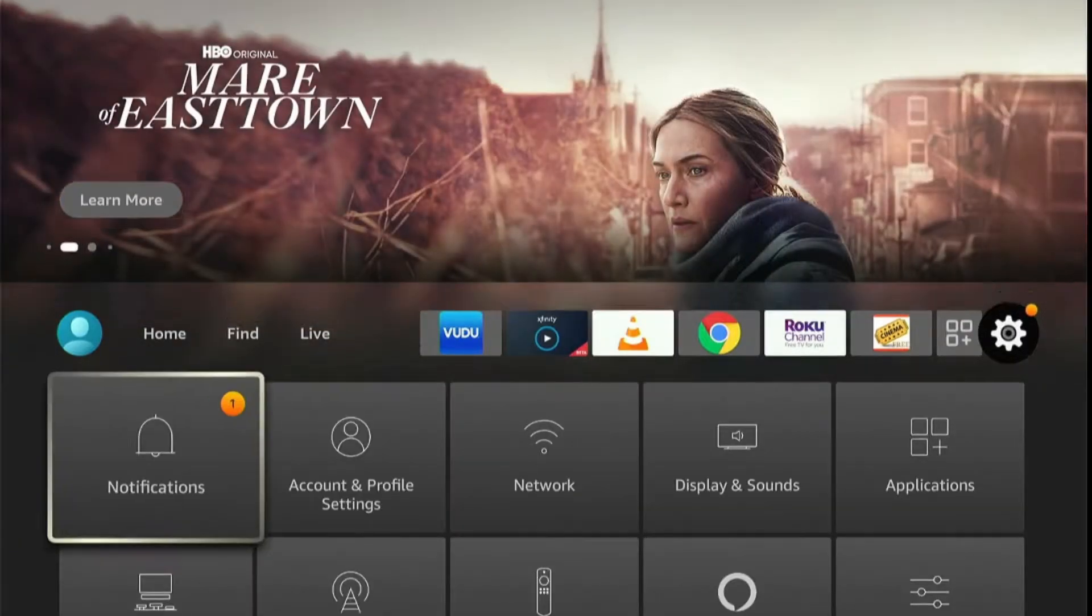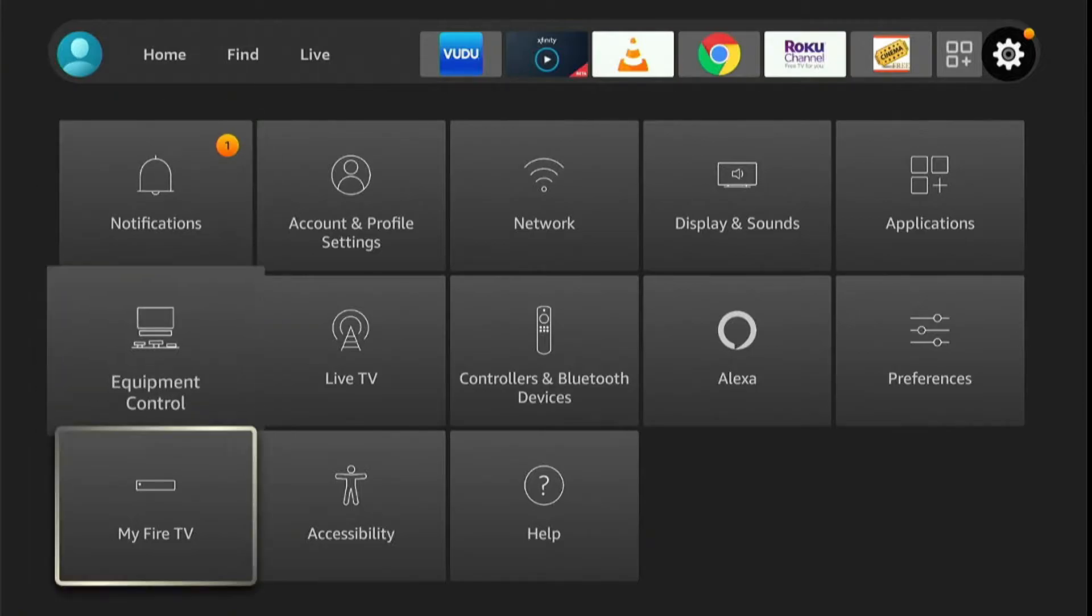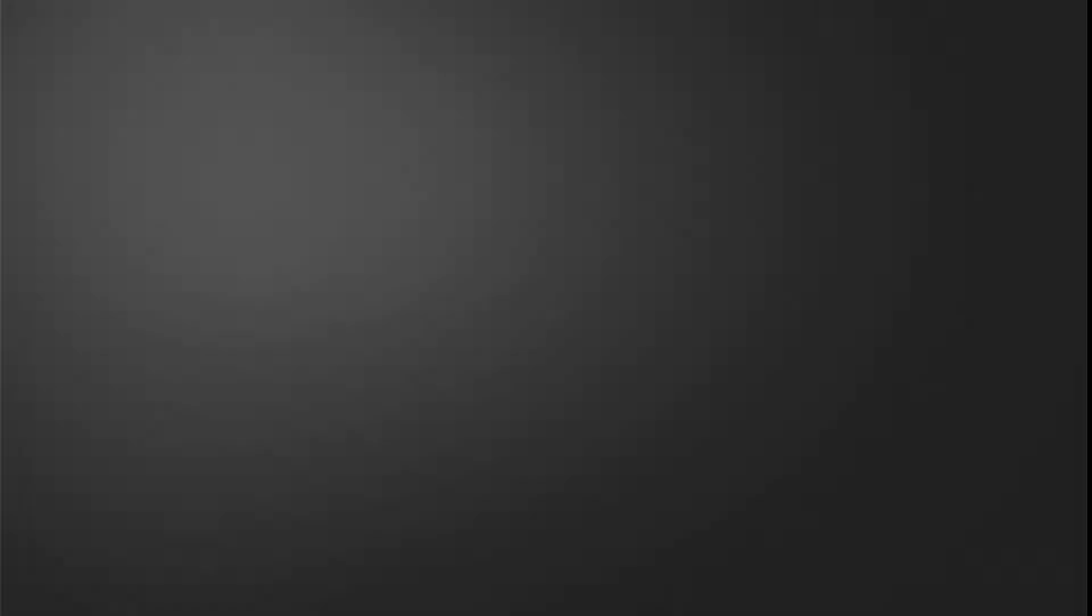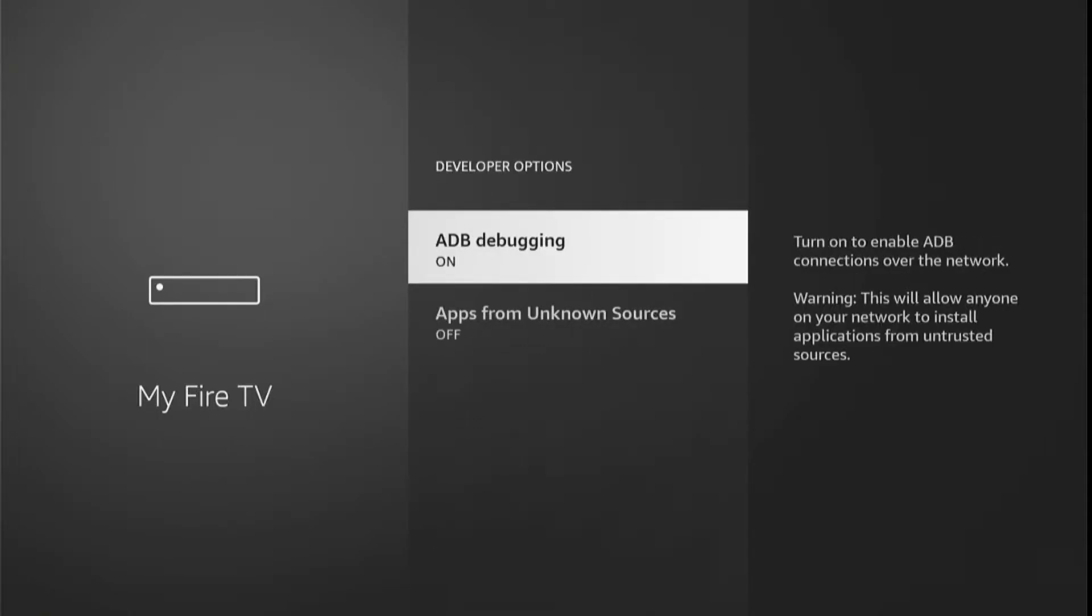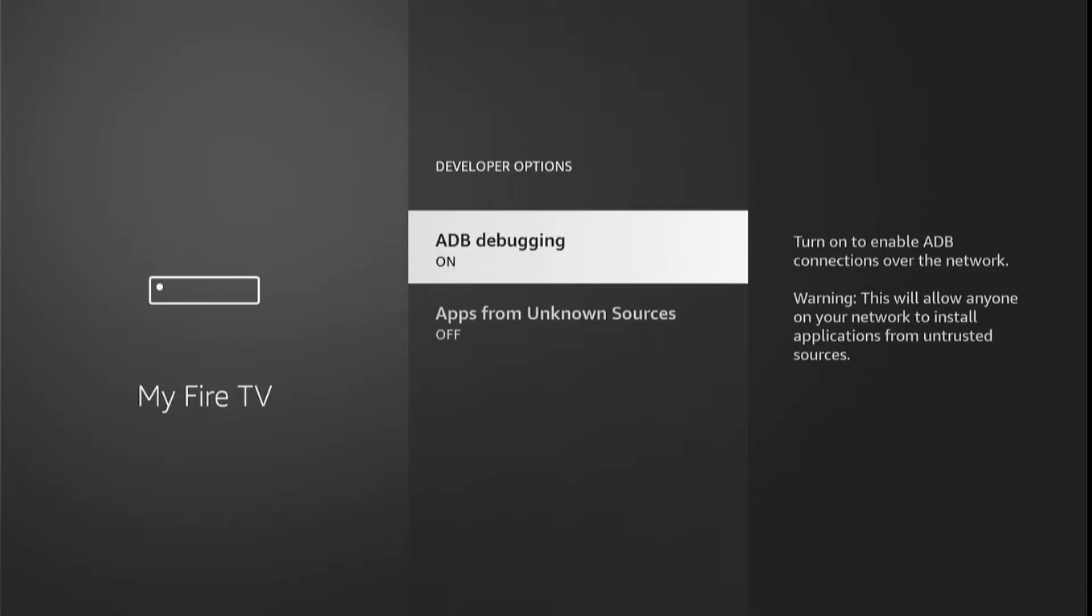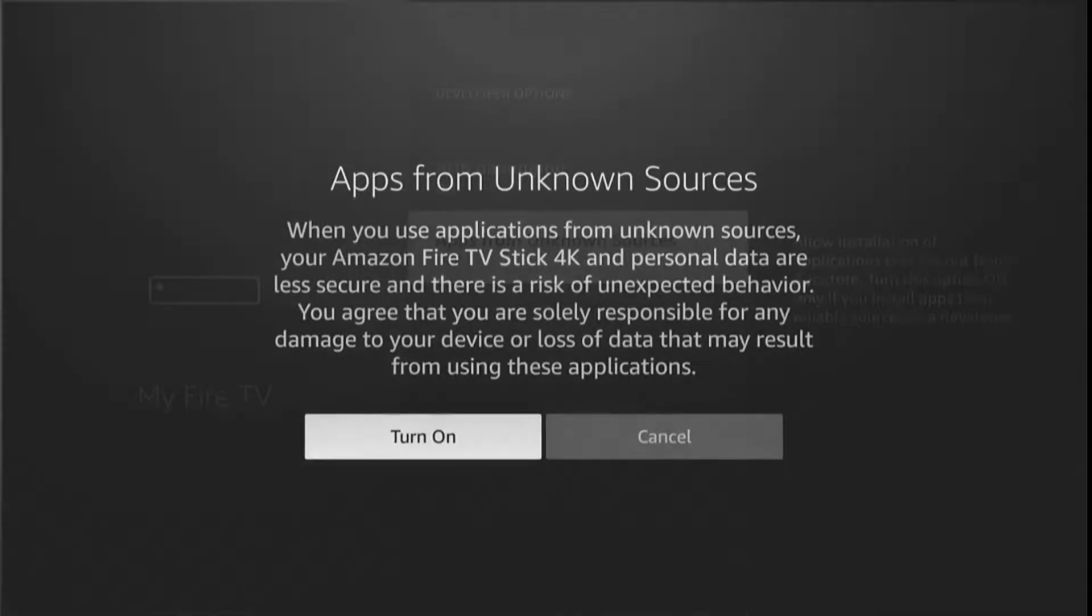Slide down and click on My Fire TV, and here again slide down and click on Developer Options. Here you will find two options, so scroll down to Apps from Unknown Sources and press the remote select button. A warning message will appear on your screen, so select turn on.